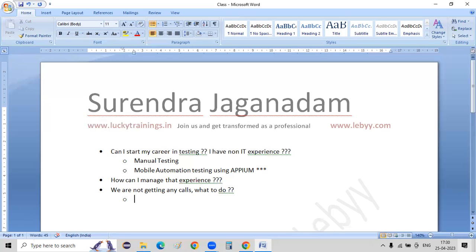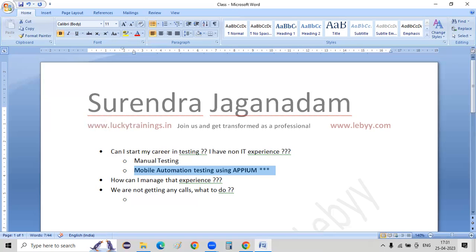Moving to the second question — not getting calls. Most people already have Selenium experience, so I suggest learning mobile automation testing. Since you have a Selenium base, it won't take more than a week to learn and master it. Add this skill set to your resume and you will get calls and can easily clear interviews. Appium has a bunch of resources available — study them and attend your interviews. If you face any difficulties clearing interviews, let me know and I can help you with various questions and answers.